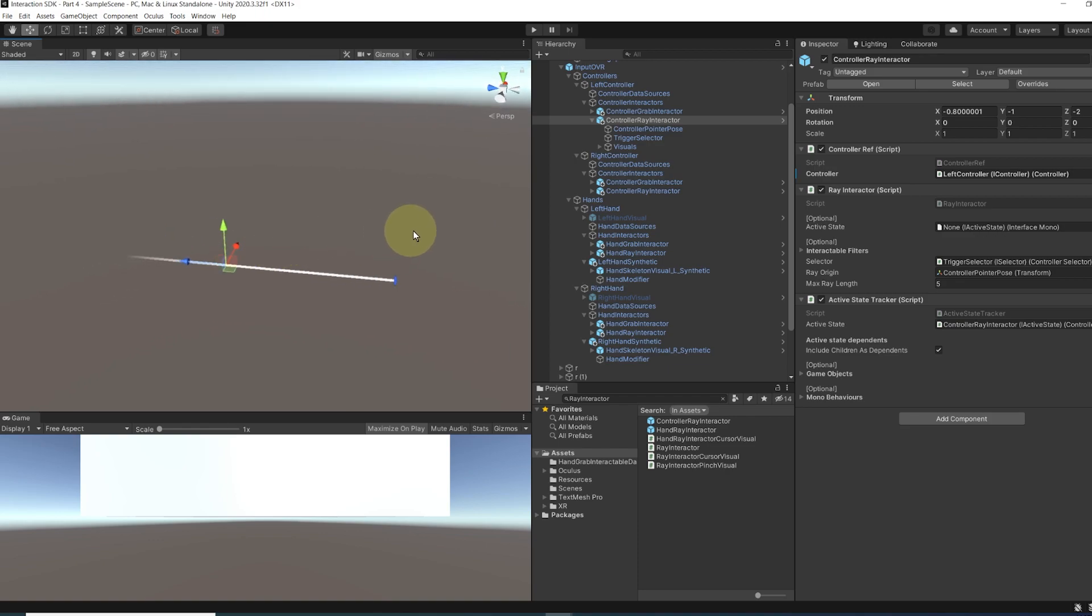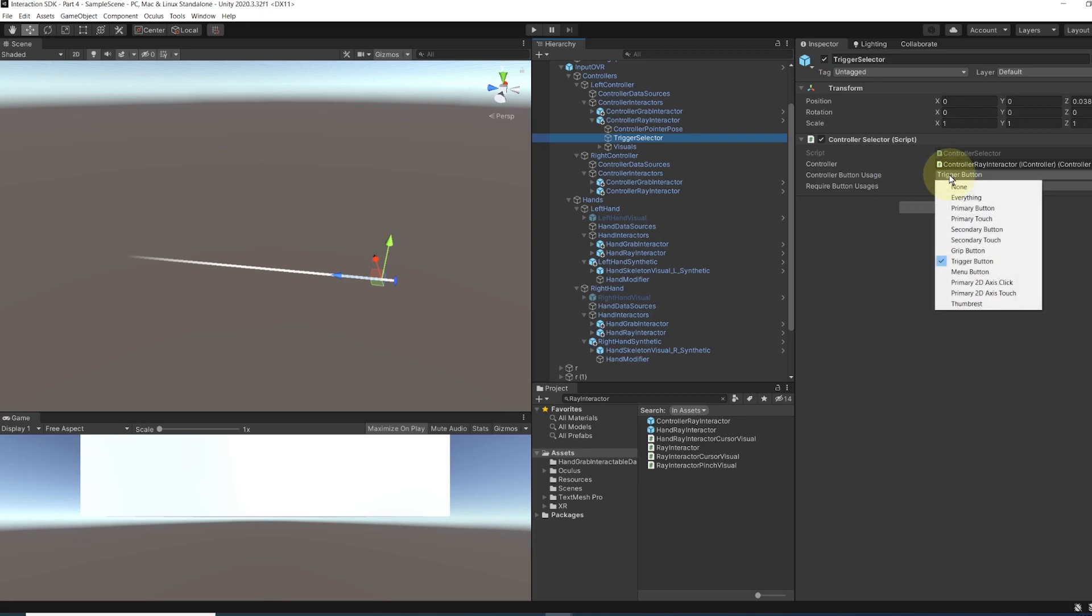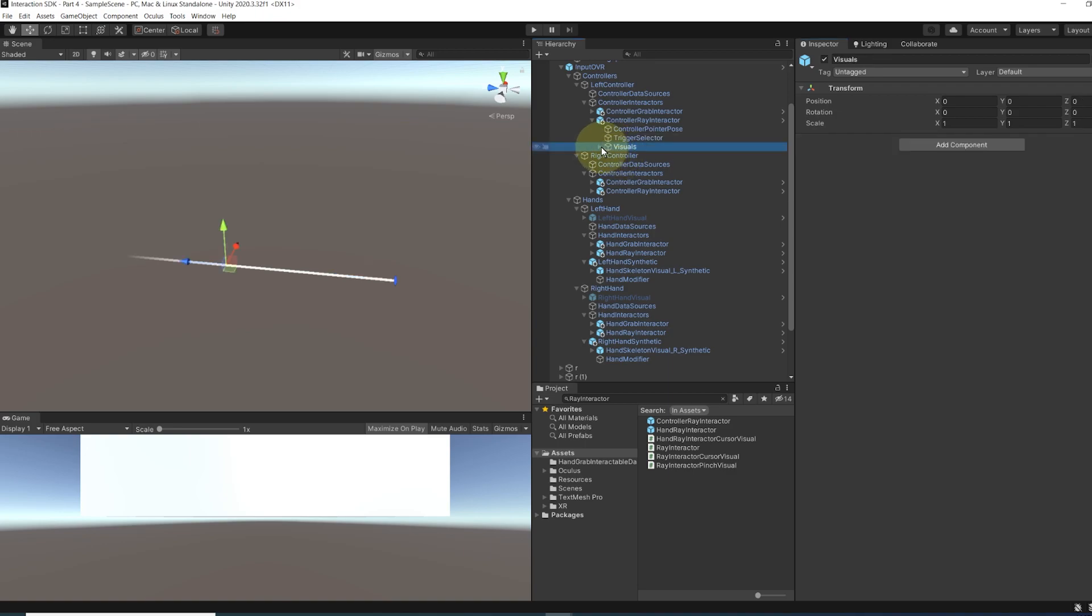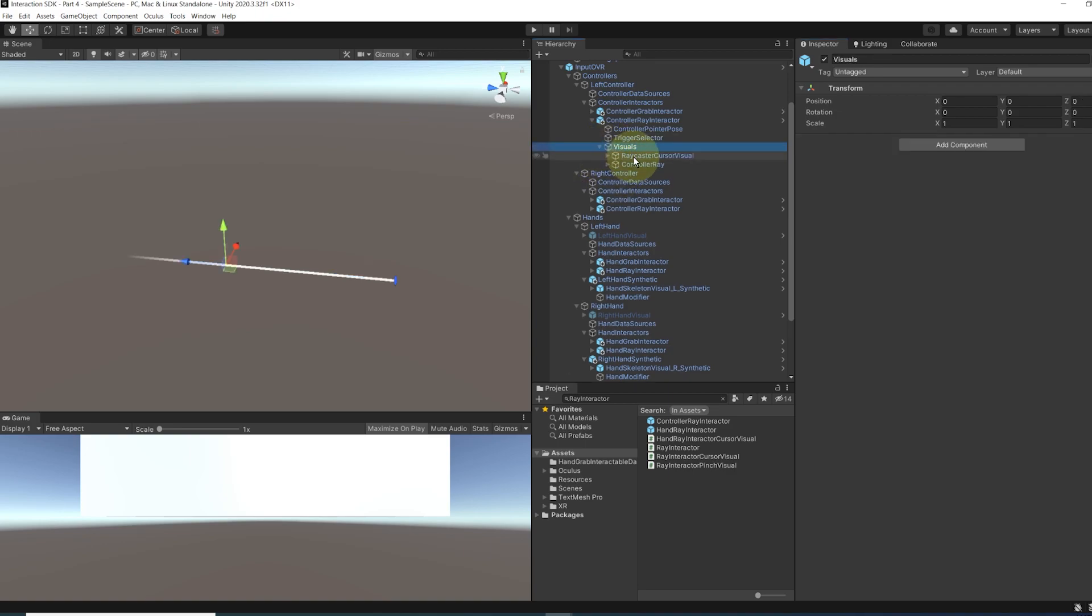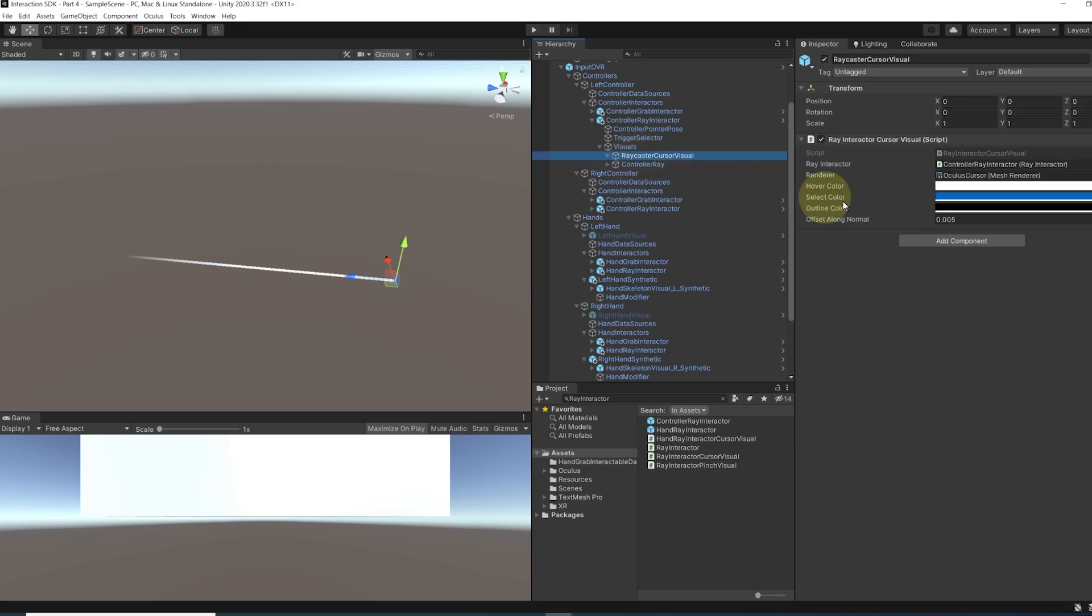So if I go to the controller ray interactor for example, you can see on the trigger selector for children that I can change the input we are listening with our ray to select an object. And so right now it is using the trigger button. And now in the visuals, we can also change the color as well as the length of the ray.